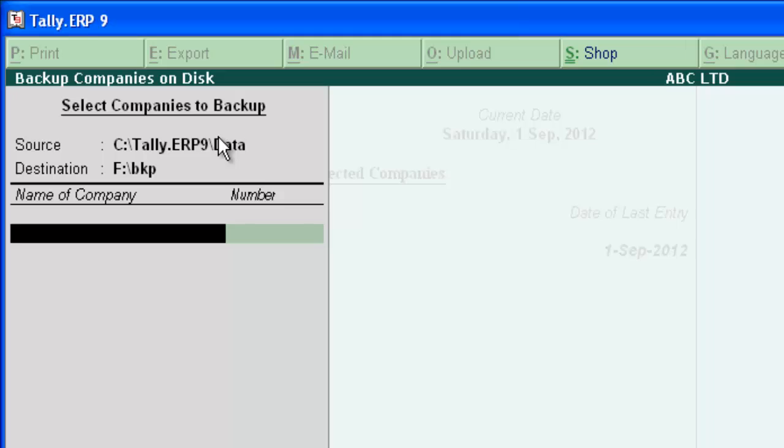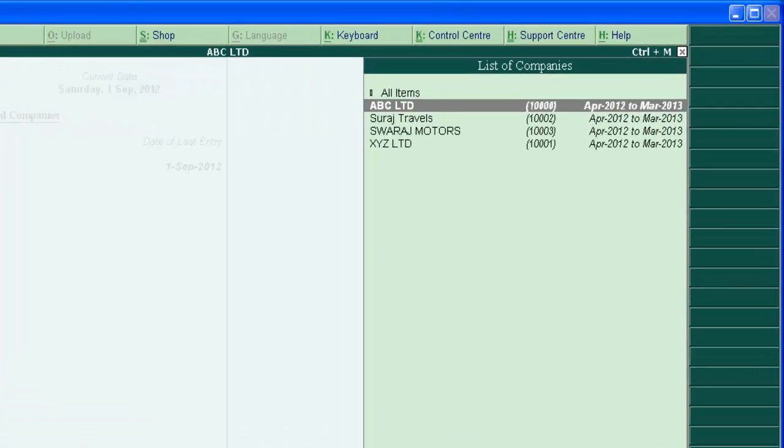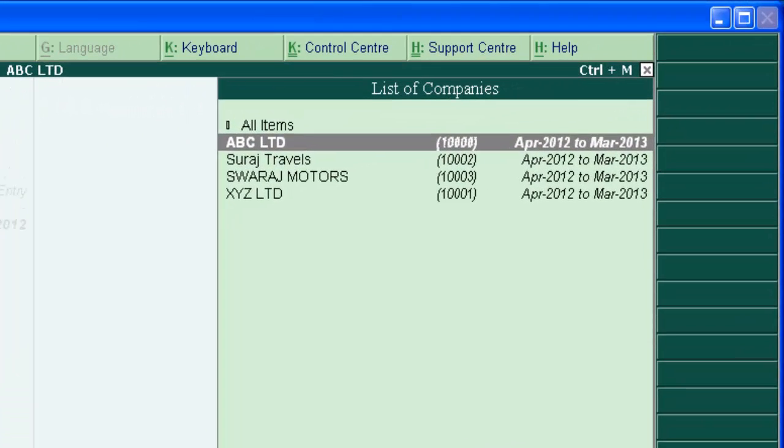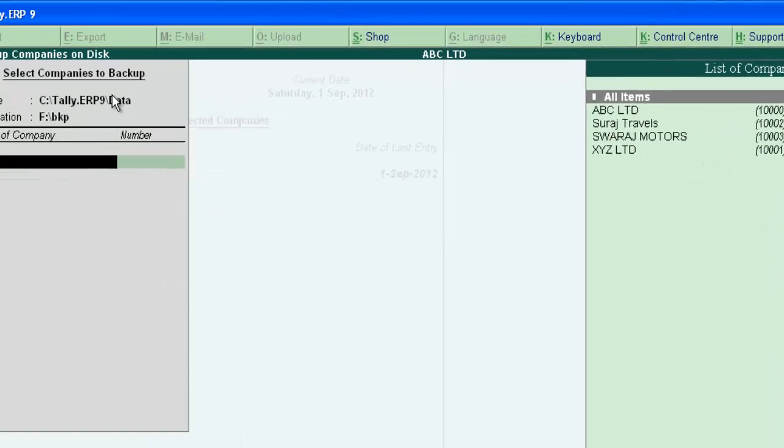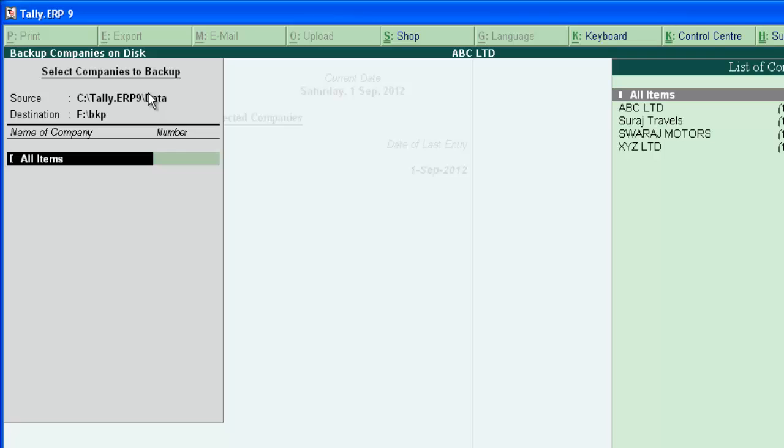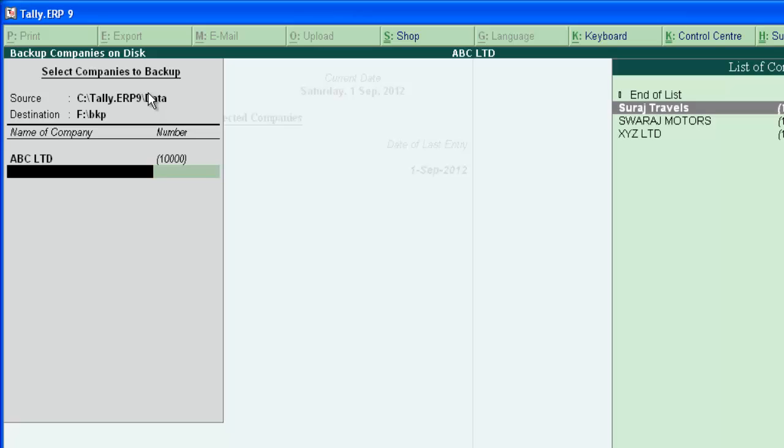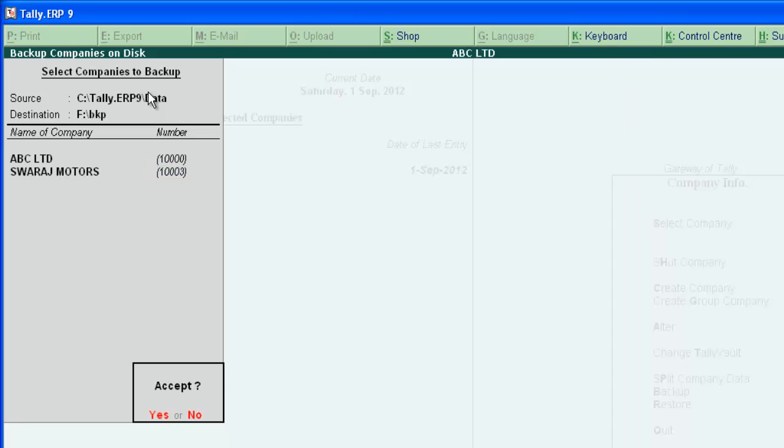Now, press enter. This is the area where we can select company that needs to be backup. If you select all item, all companies in the list will be backup. Or you can select individual companies like this. After completing the selection, press enter and accept the screen.